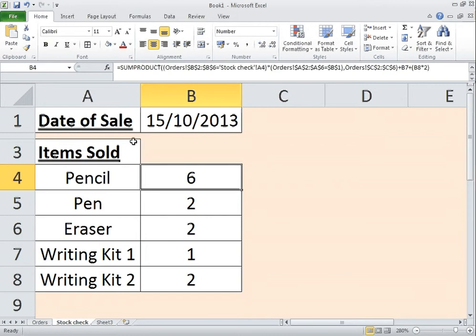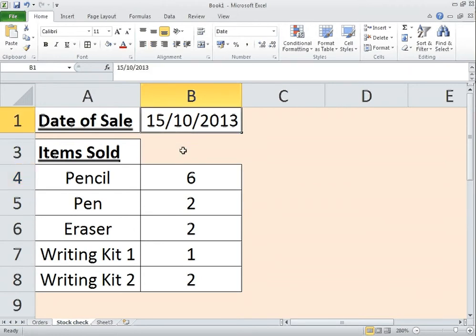So here we go. This is to give you an idea of how you could then display that information back. You could have that orders list running for the millions of rows that Excel now allows you to have. So basically, I've got today's date, that's just my criteria.